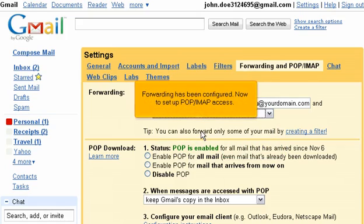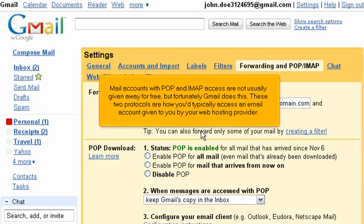Now to set up POP IMAP access. Mail accounts with POP and IMAP access are not usually given away for free, but fortunately Gmail does this. These two protocols are how you typically access an email account given to you by your web hosting provider.